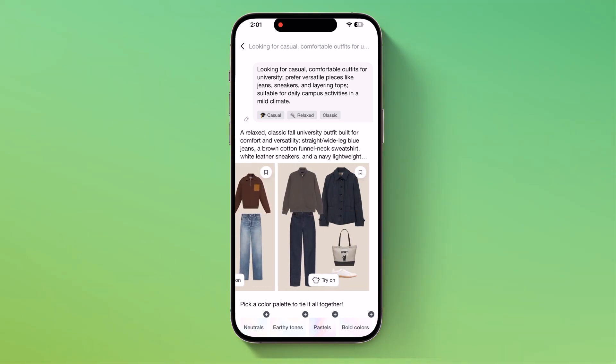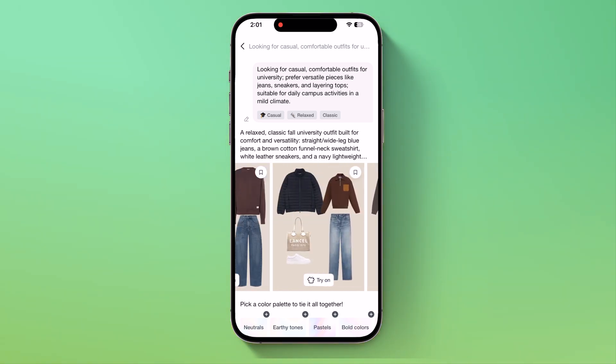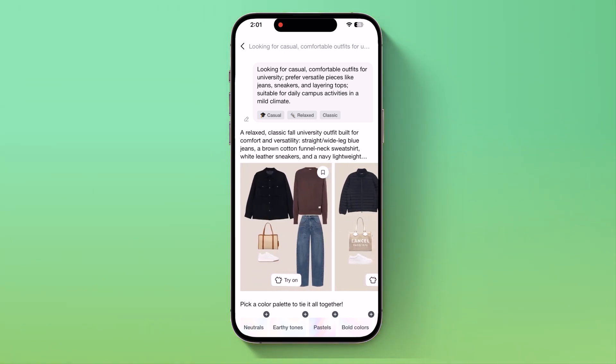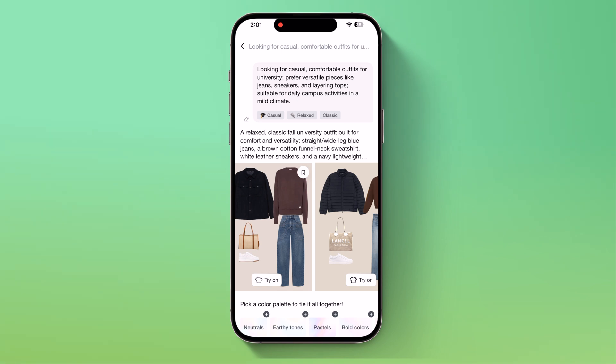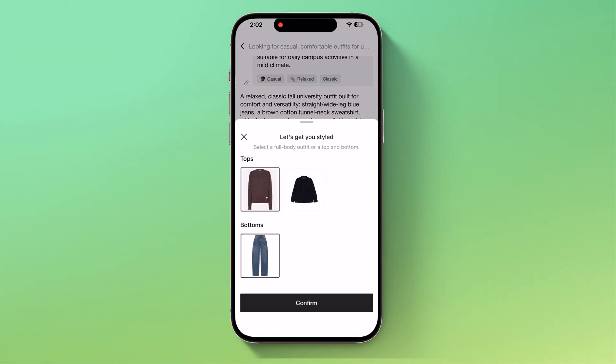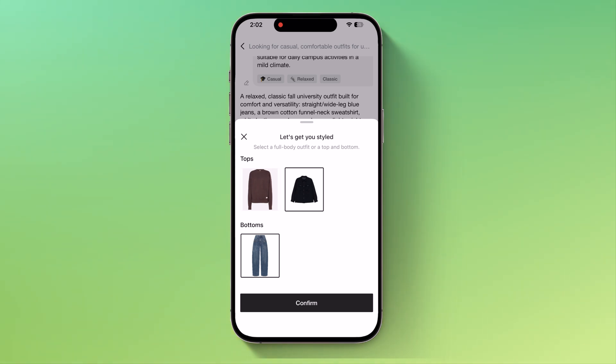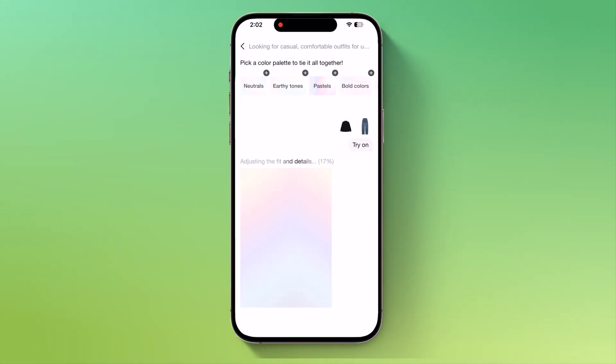You can browse through them, pick your favorite one, and even choose specific colors or outfit variations. When you've selected your favorite outfit, simply click the try-on button. Here, you can decide whether you want a full body outfit or just a top and bottom combination. After clicking confirm, the system will process and generate a full try-on preview.